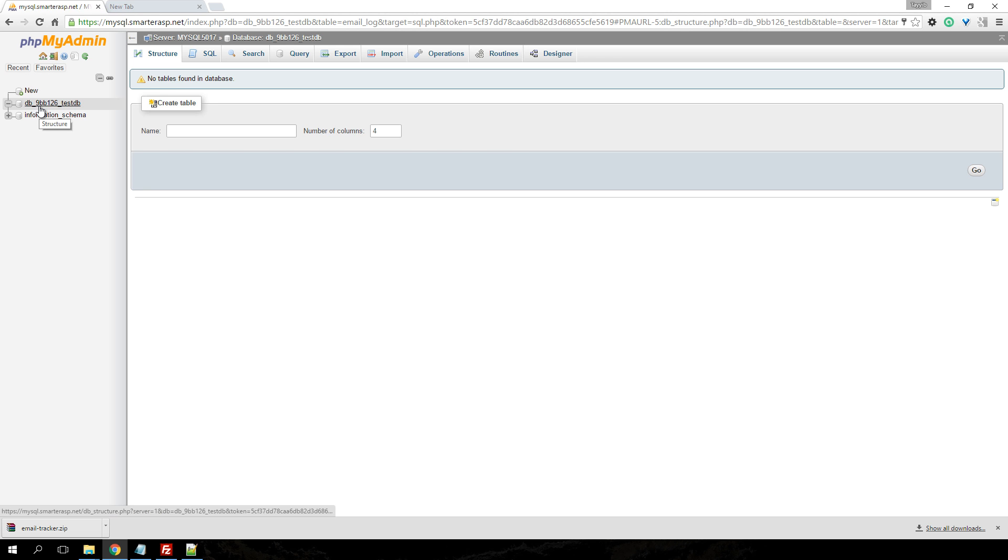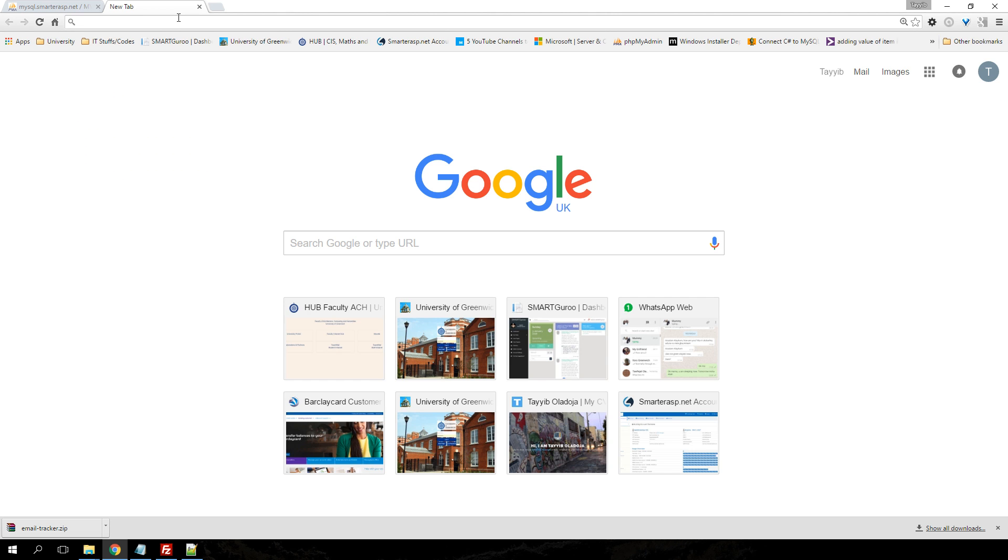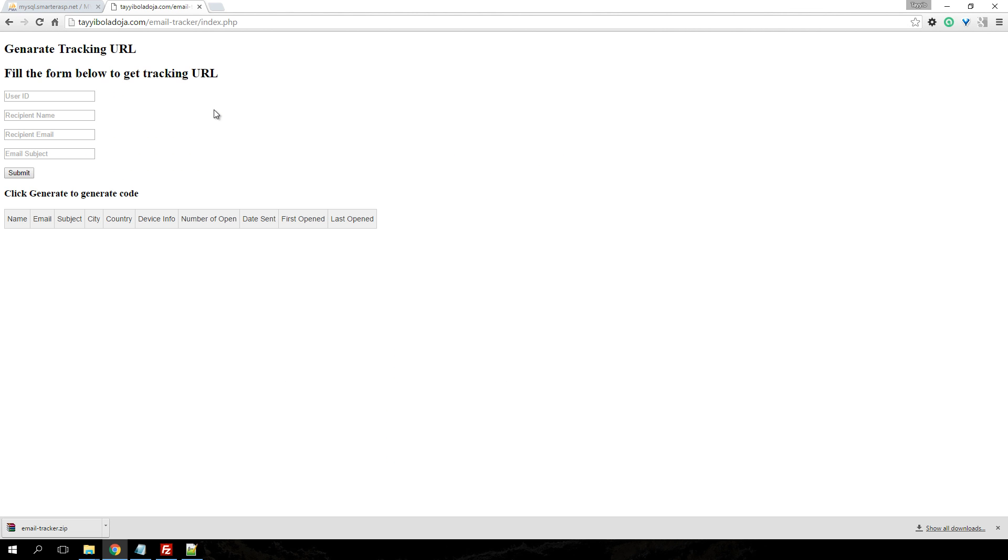So I'm just going to quickly walk you through my database. This is my database and there are currently no tables in my database. You do not need to create any tables. All you need to do is go to the index file.